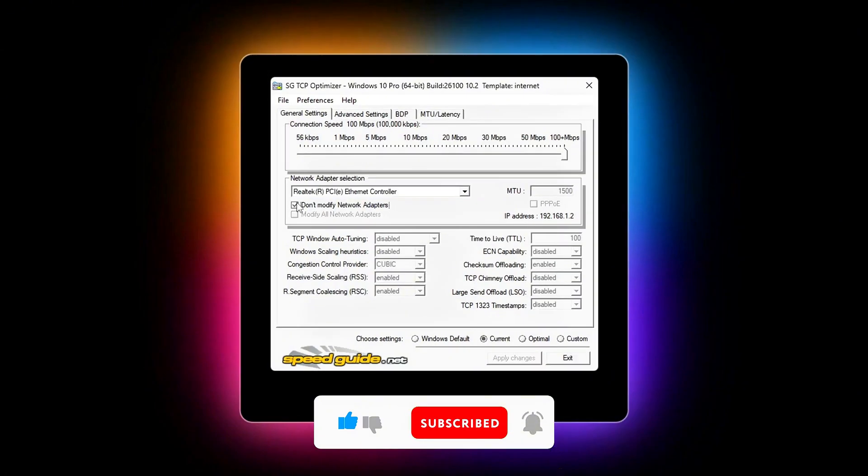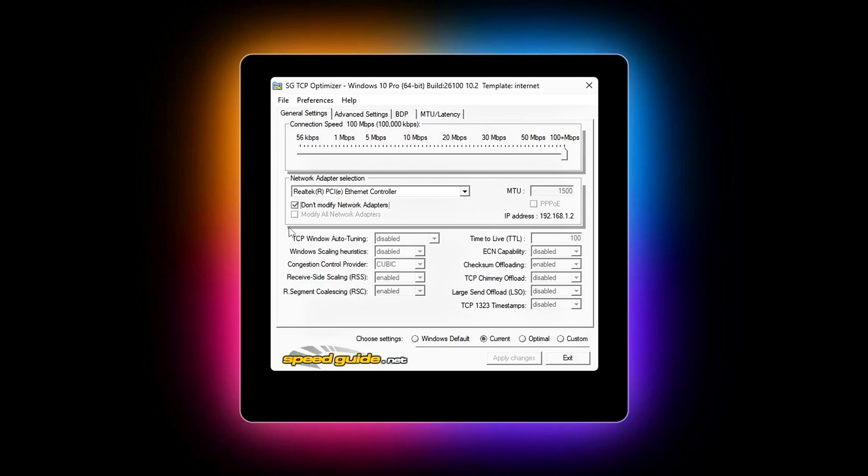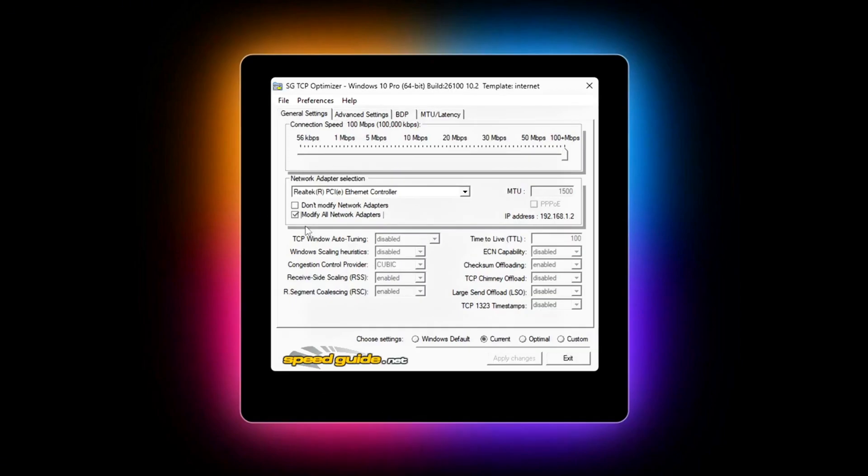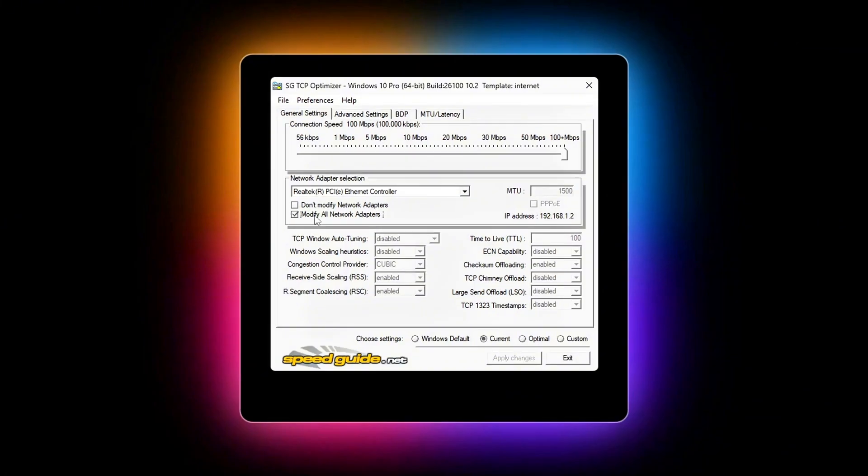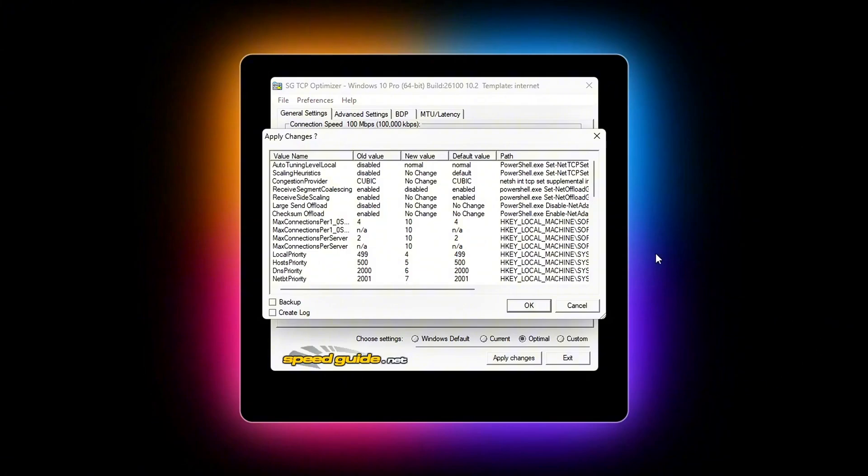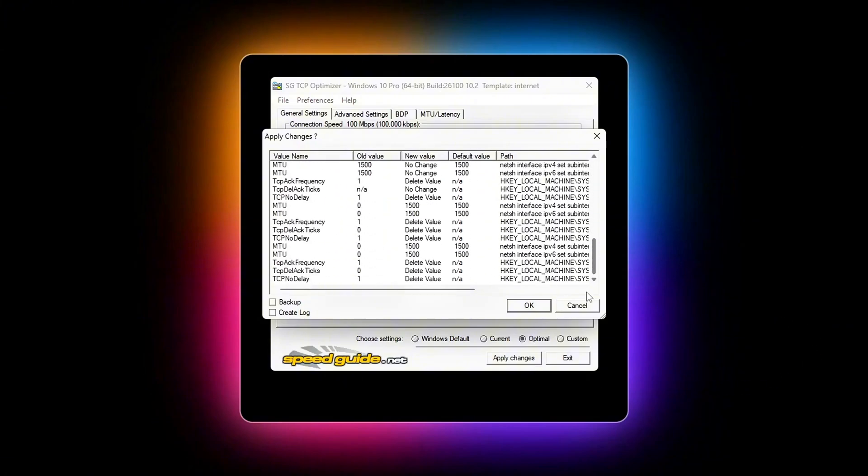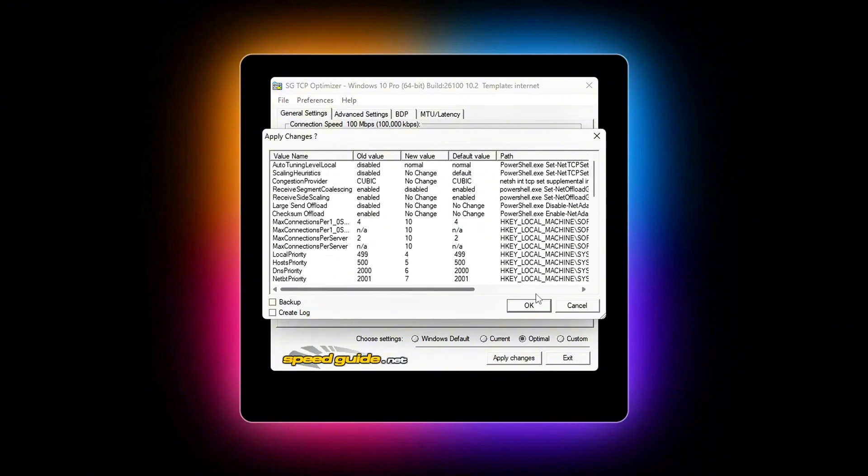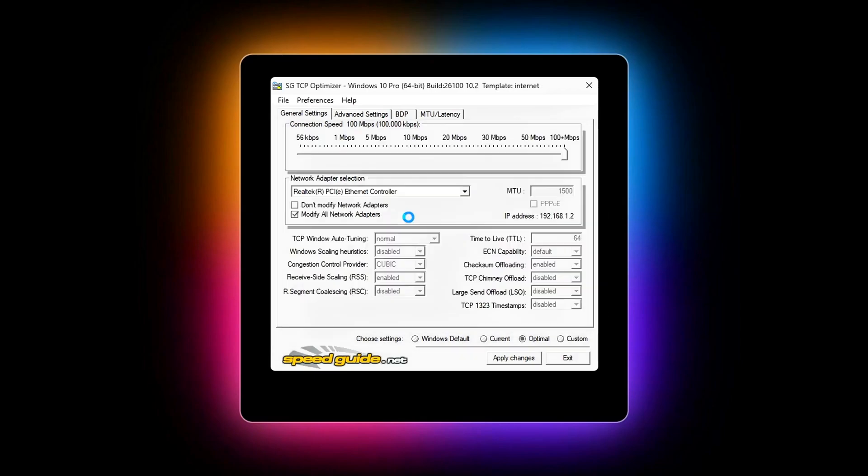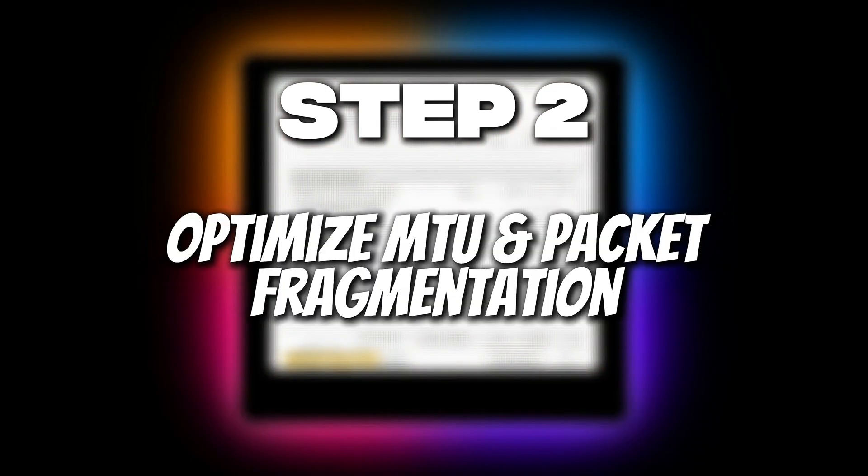Check Modify all network adapters so every NIC gets optimized. At the bottom, select Optimal Radio button, click Apply Changes, reboot now or later when prompted. Why this matters? The Optimal preset is not just about max speed. It reconfigures Windows TCP/IP stack with better congestion control algorithms, larger TCP receive windows, and optimized buffer sizes.